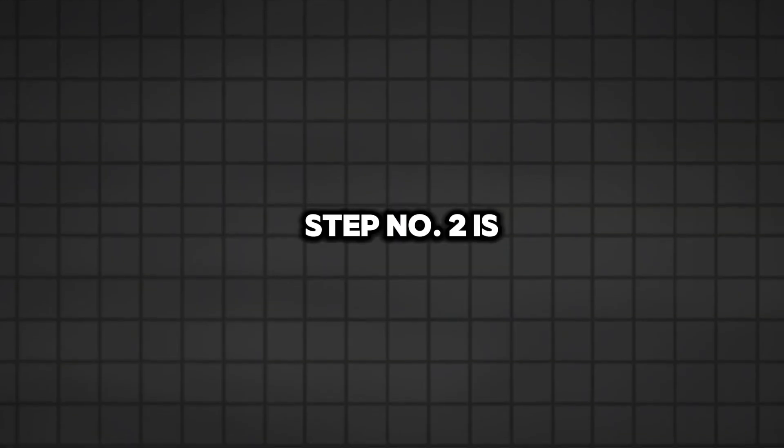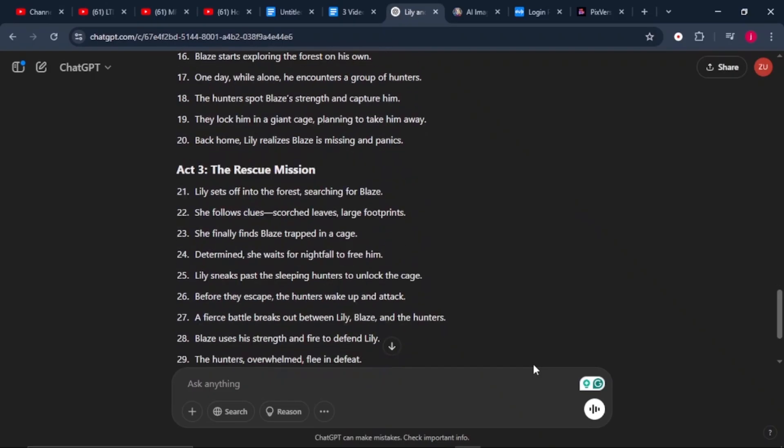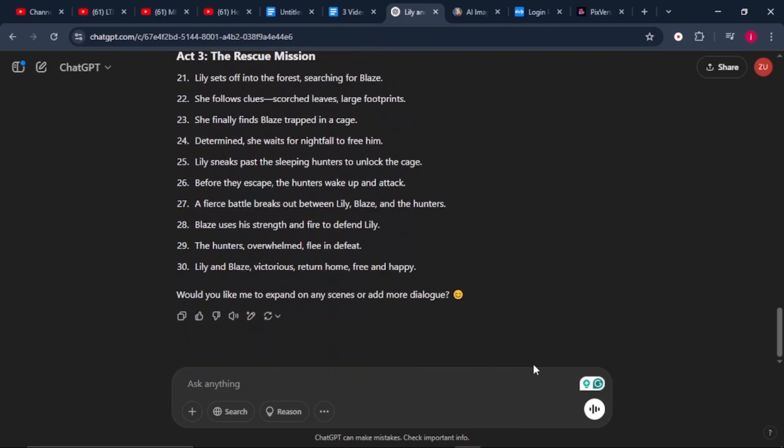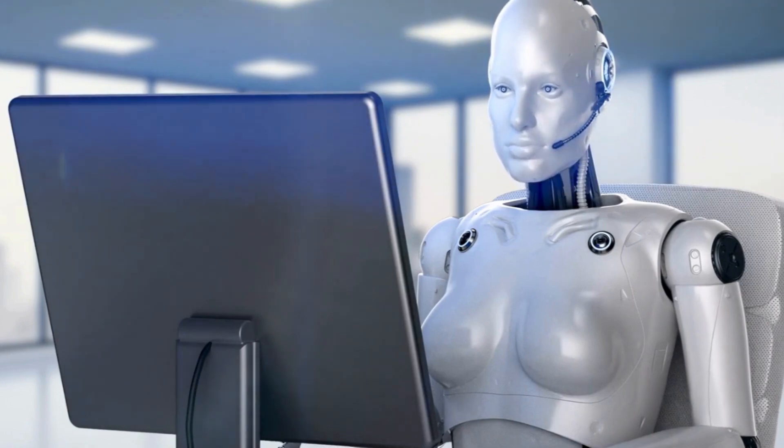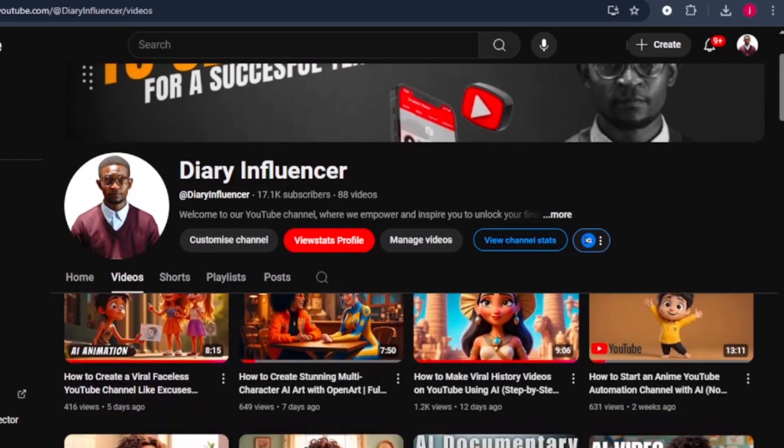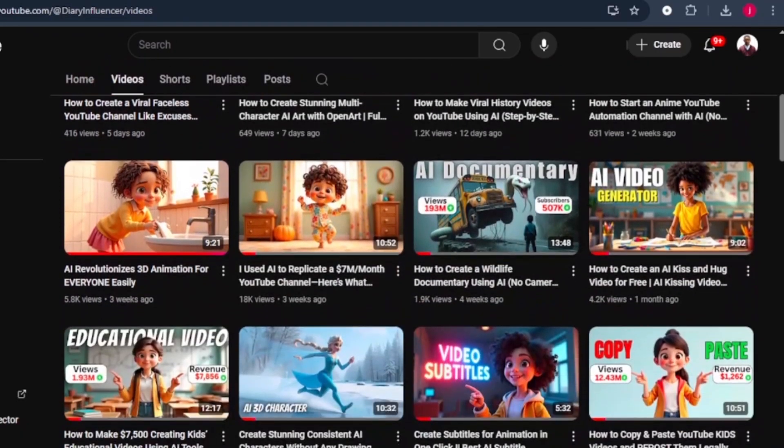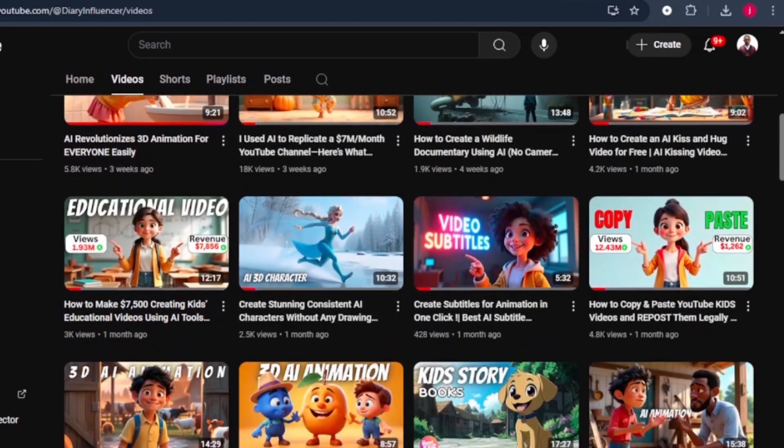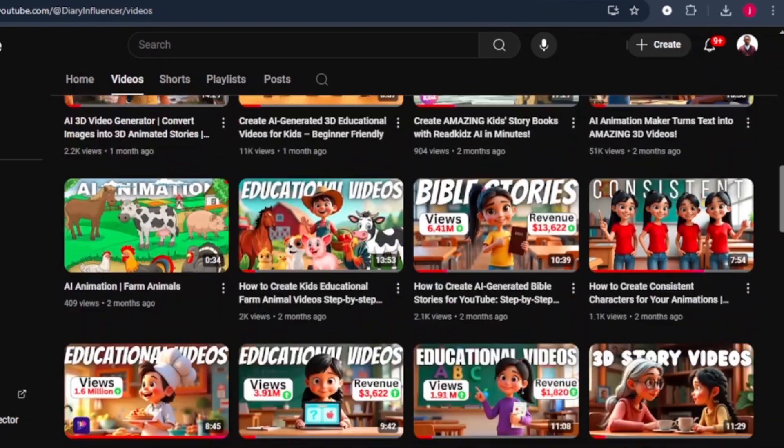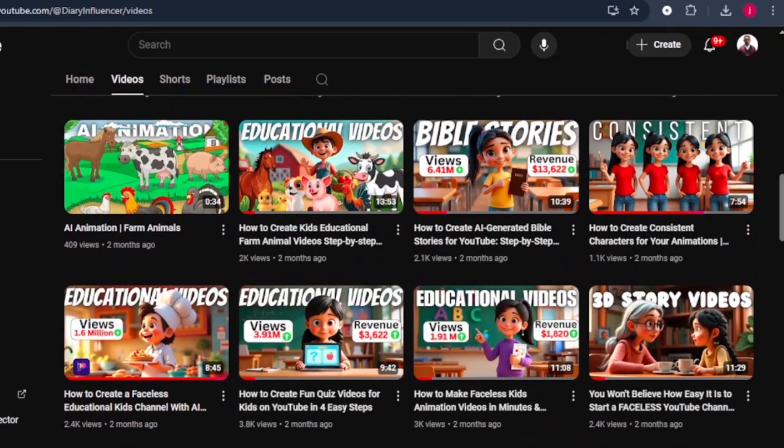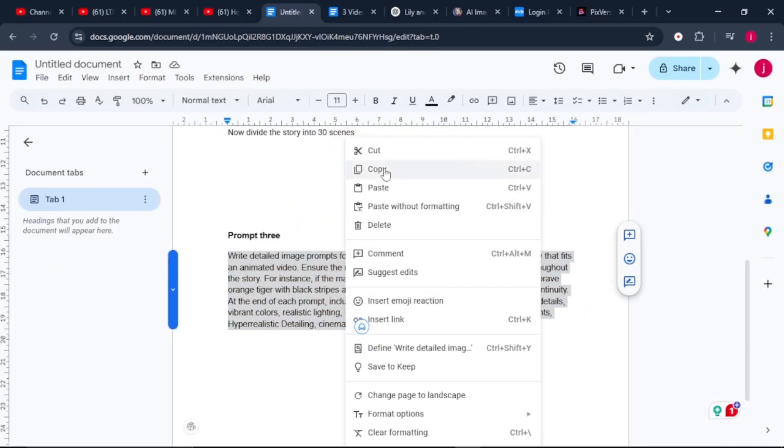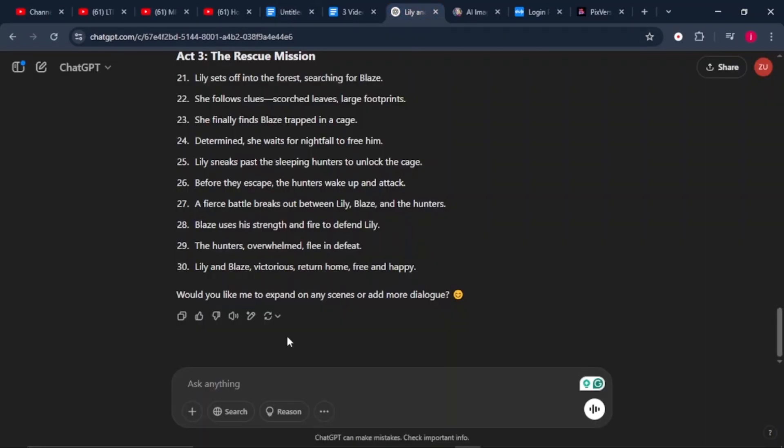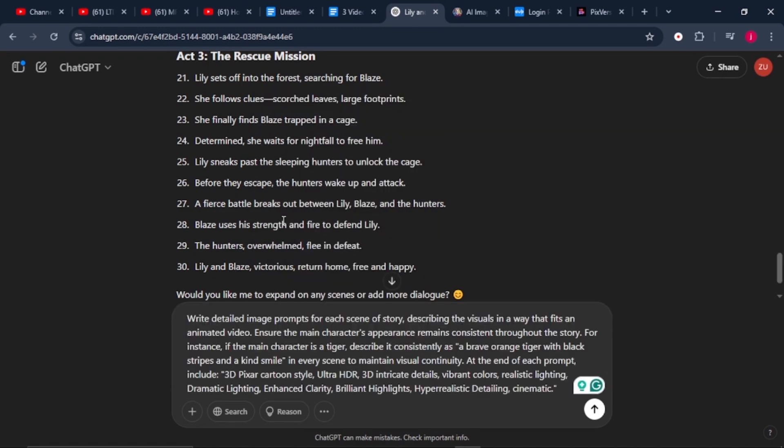Step number two is generating image prompts for each scene. Now that we have our story, it's time to visualize it. We'll use AI to create detailed image prompts. I have created multiple videos dedicated to people who want to learn how to create consistent characters. I'll leave their links in the description below. I will use ChatGPT to generate prompts. I will copy and paste a prepared prompt into ChatGPT to generate descriptions for each scene.